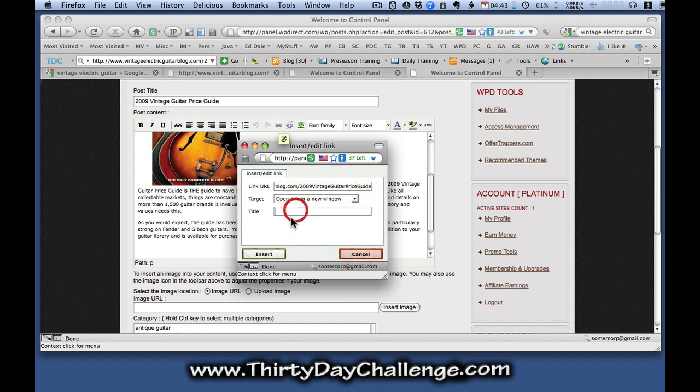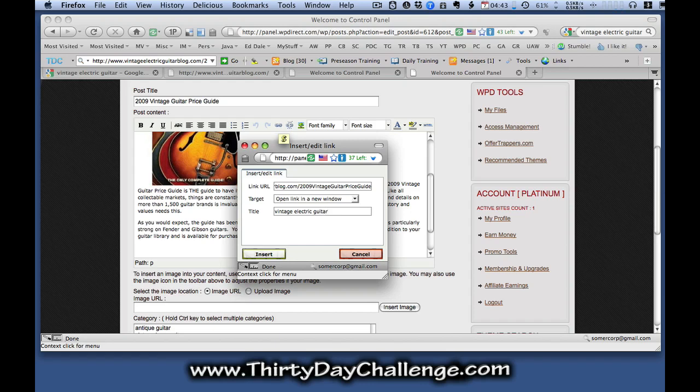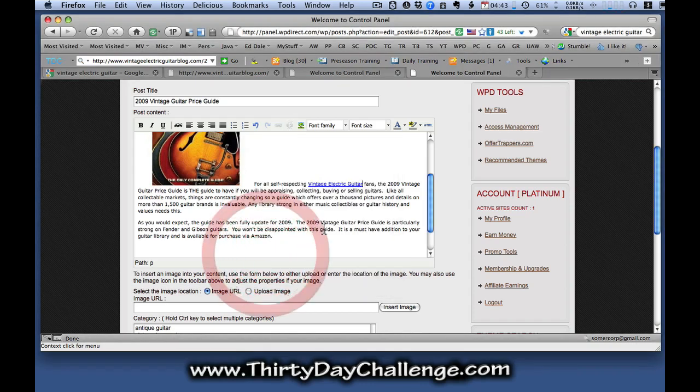And I get a chance to actually title the link, which means I can put in another instance of my theme keyword. So I'm going to put in vintage electric guitar. It's just a little bit more on page SEO in our favor and click insert. And that converts that into a link.